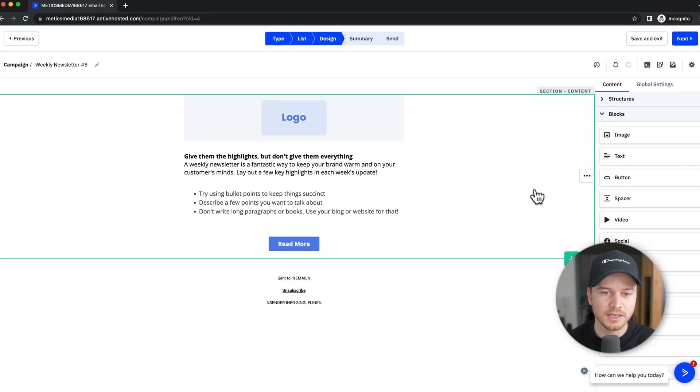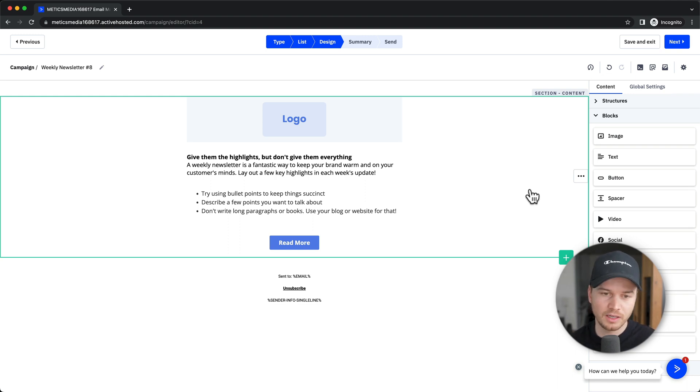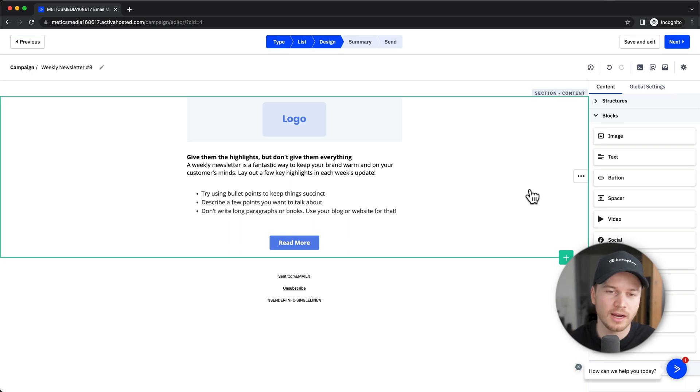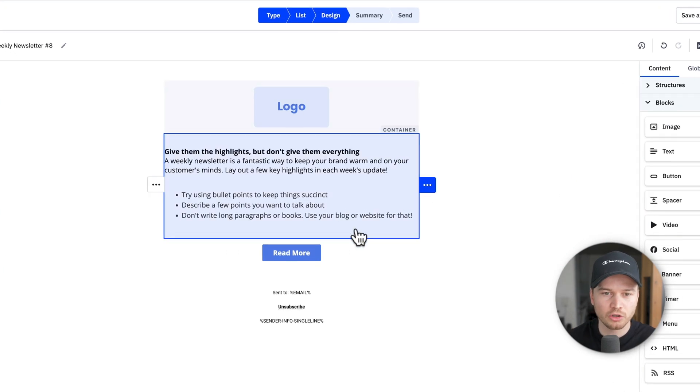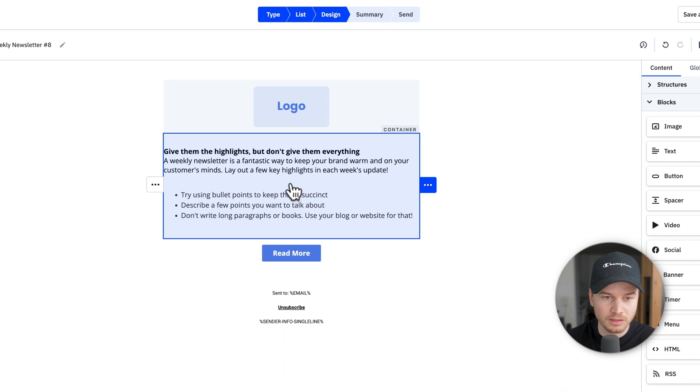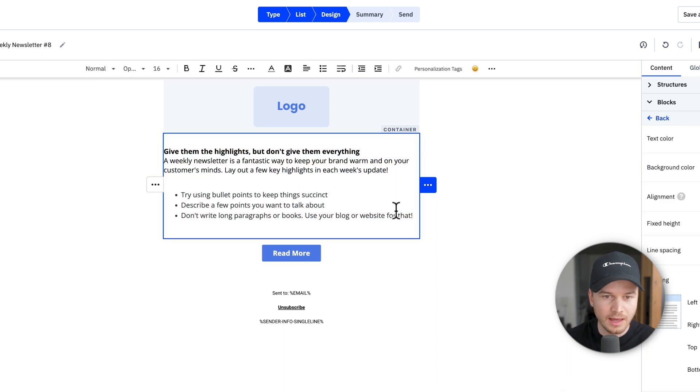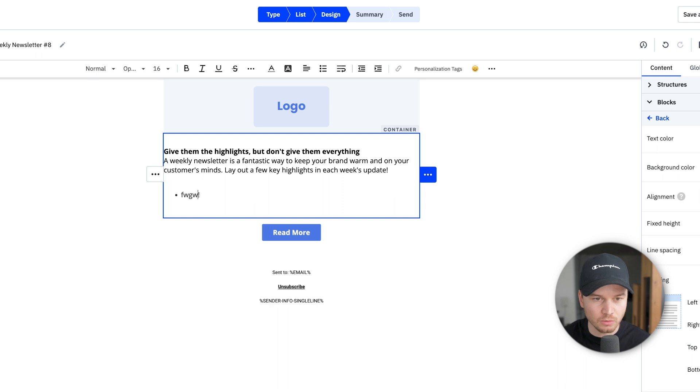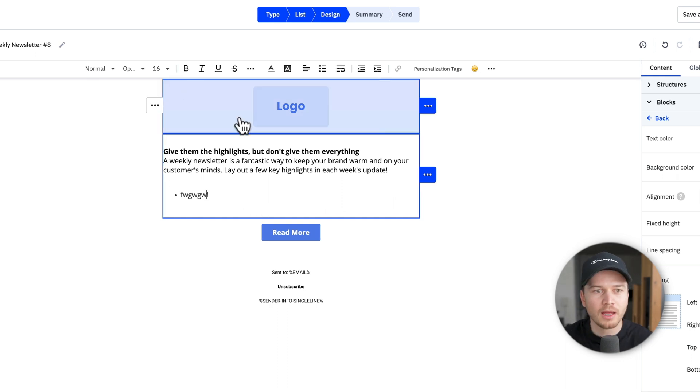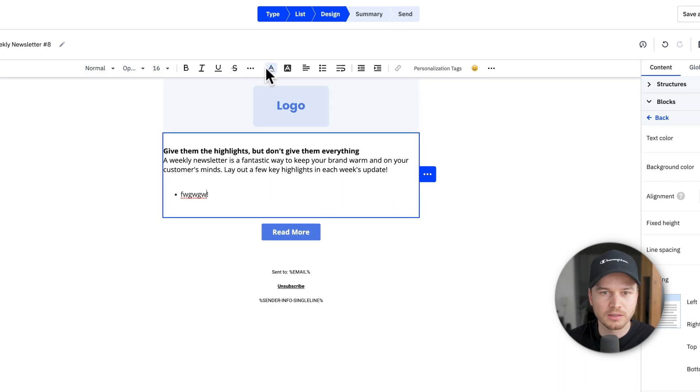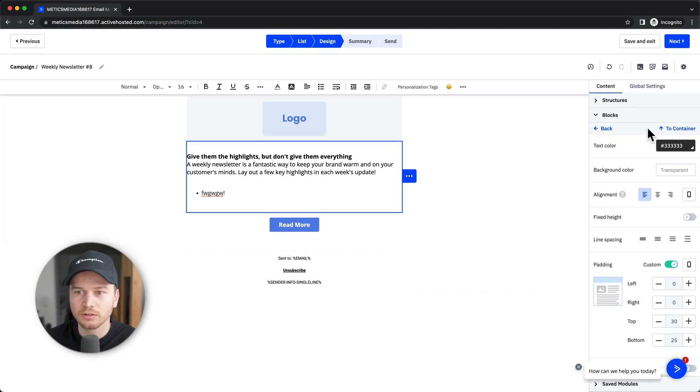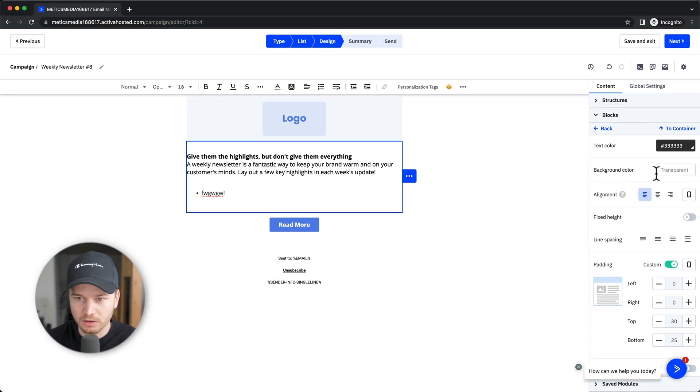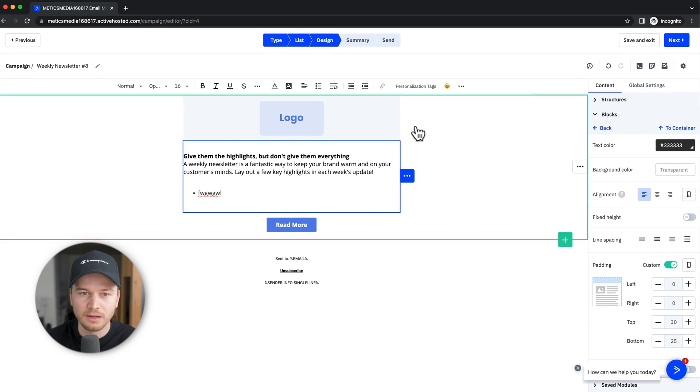And this takes us into the email editor where we can start designing our email. This is quite similar to creating pages on ActiveCampaign. You basically start with the template that you've chosen here. When you want to change something, just click on it. And then you can either just change the text by highlighting it and then writing whatever you want. Here on the top, you also have some formatting options like underlining, adding links, and so on. Then on the right side, you have more options. So you can change the background color, alignment, spacing, and so on.